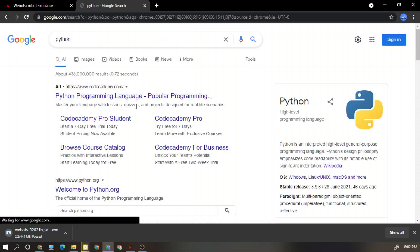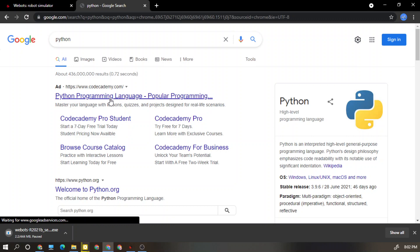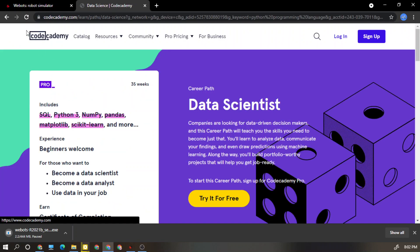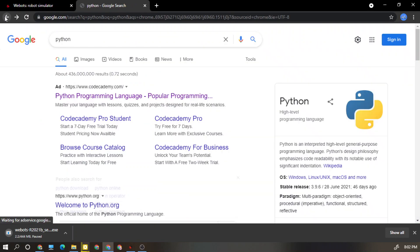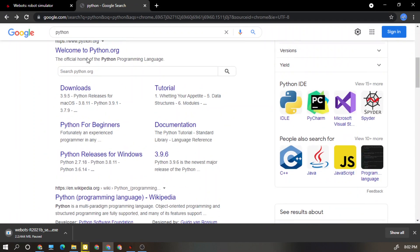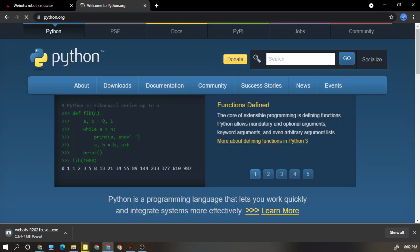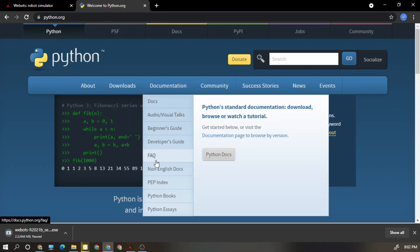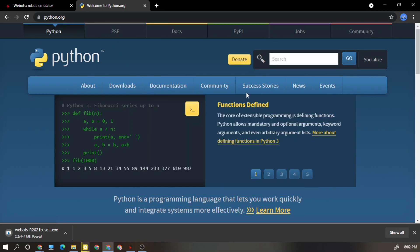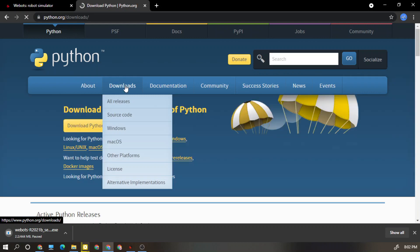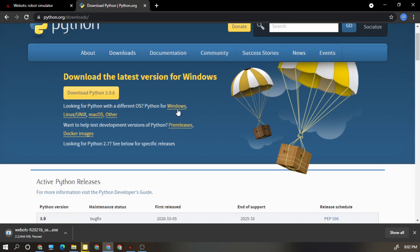I need to go to this Welcome to Python. As you can see in this interface, this is the Python website. If you go to the downloads, you can see according to your machine preference you can download Python.